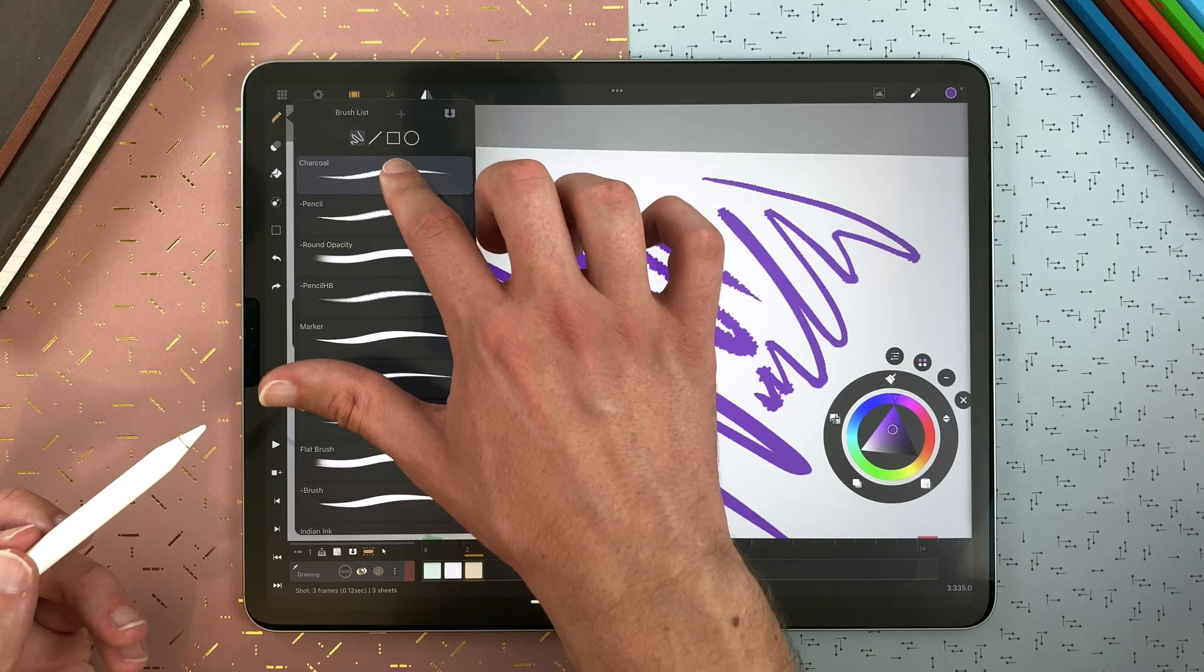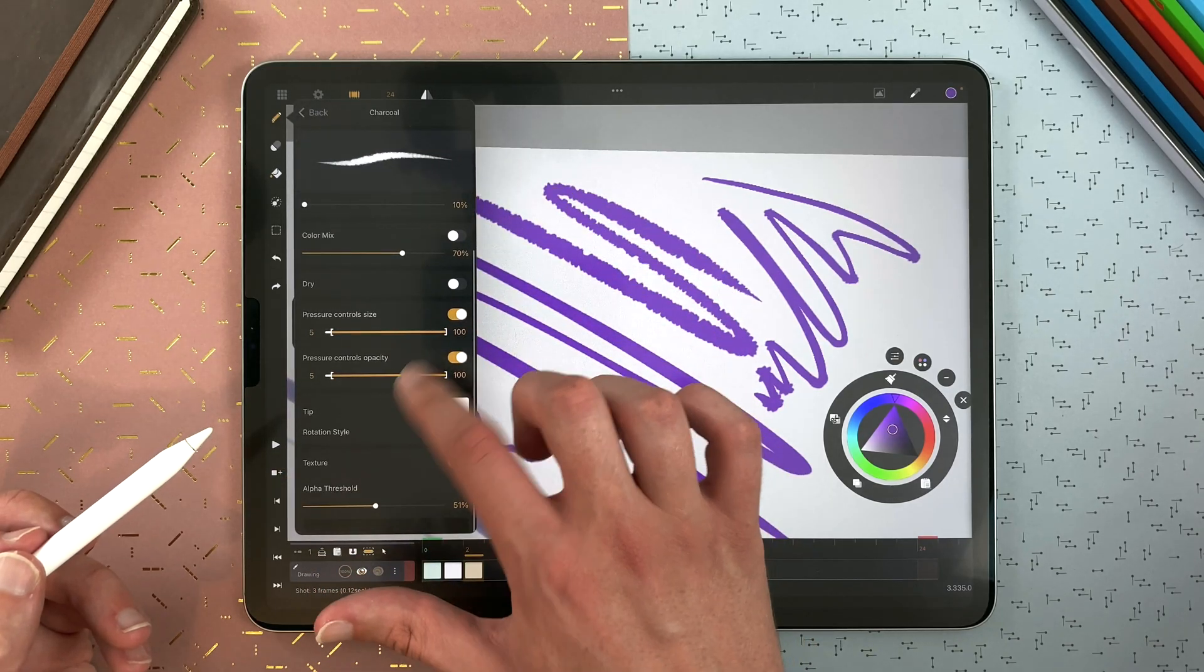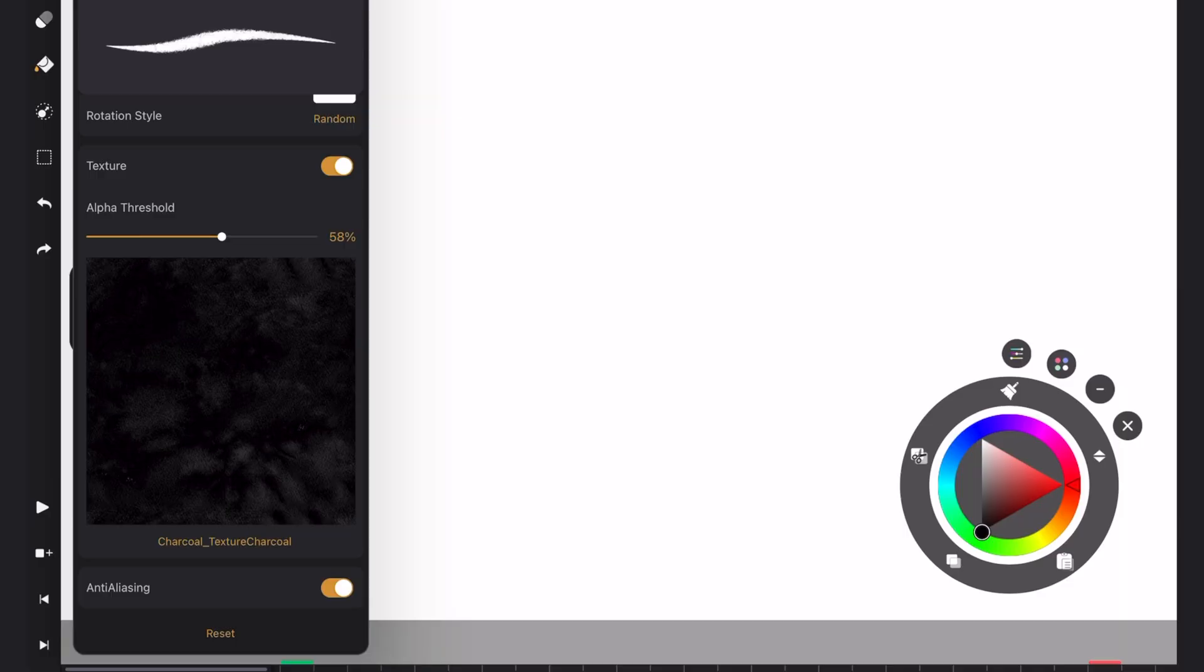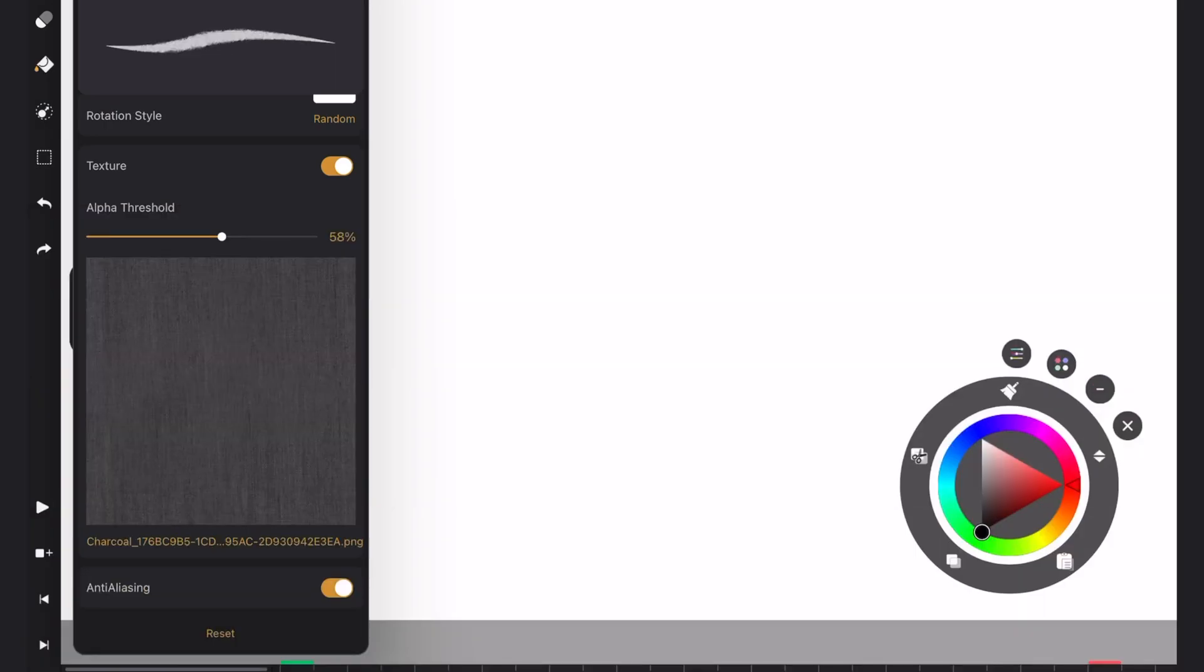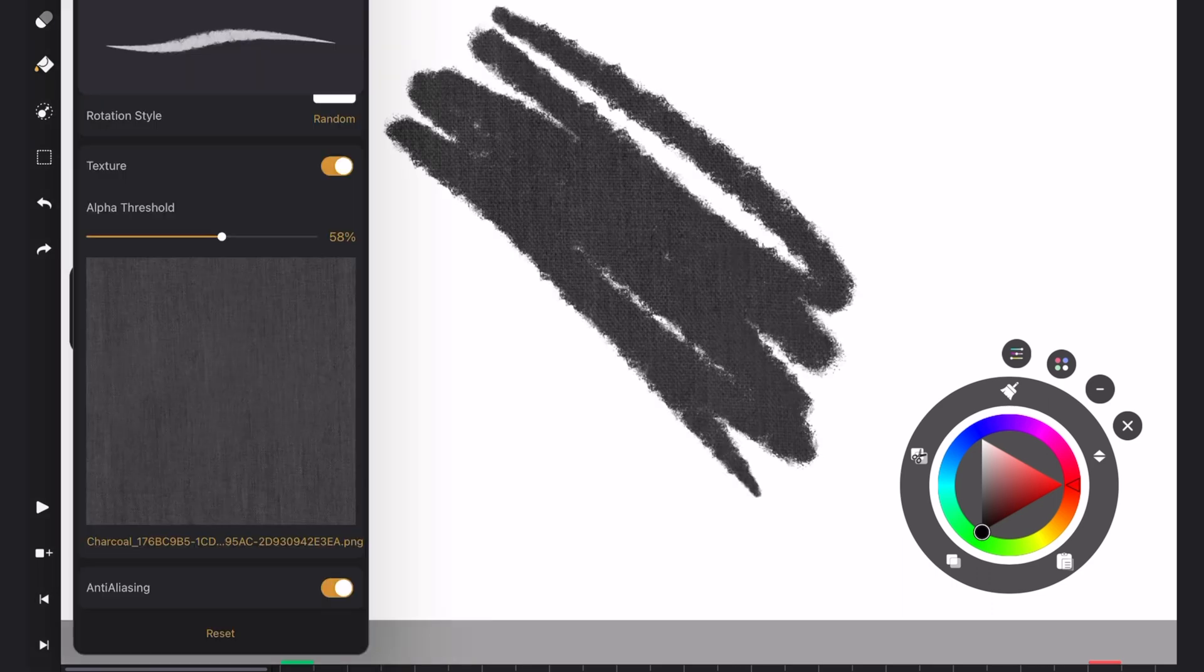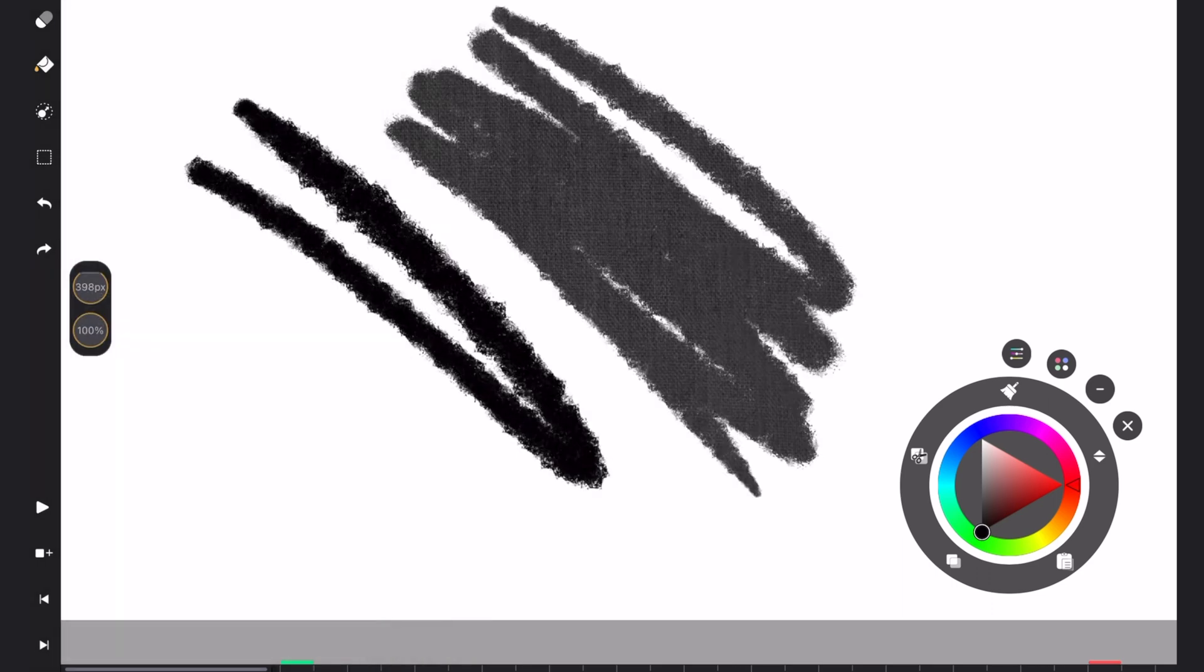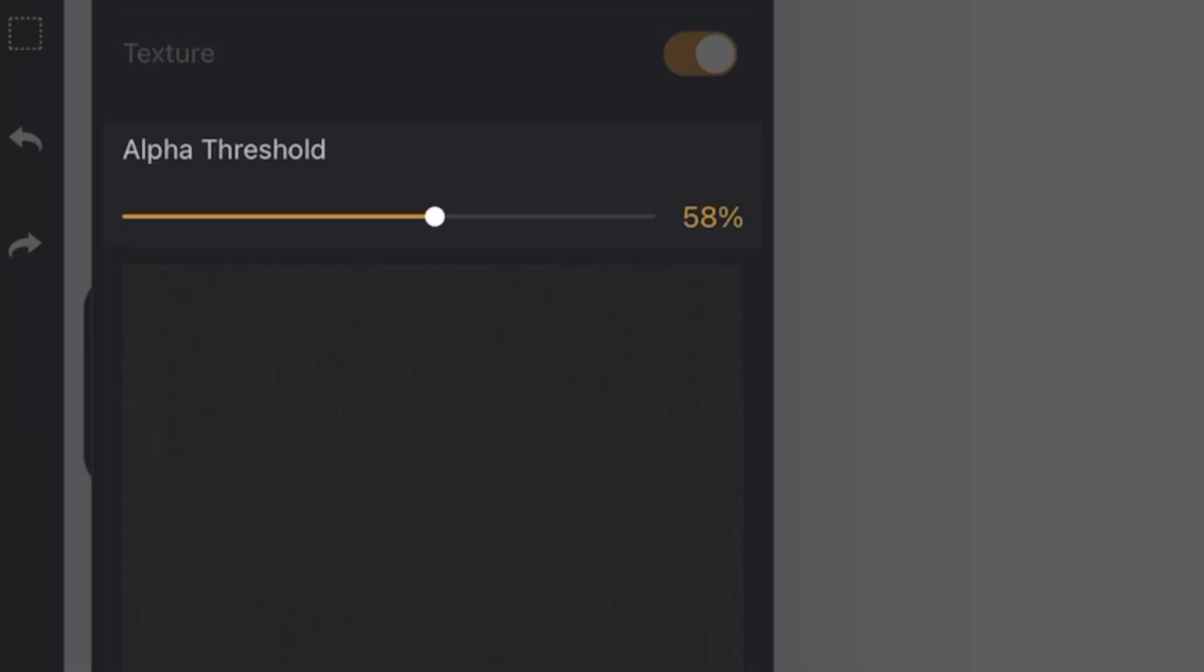Here in the charcoal, we have a texture. A texture is a black and white grayscale image on which the brush will apply when drawing. So here I have my texture and here I don't have it. And you can define the strength of your texture with the alpha threshold.